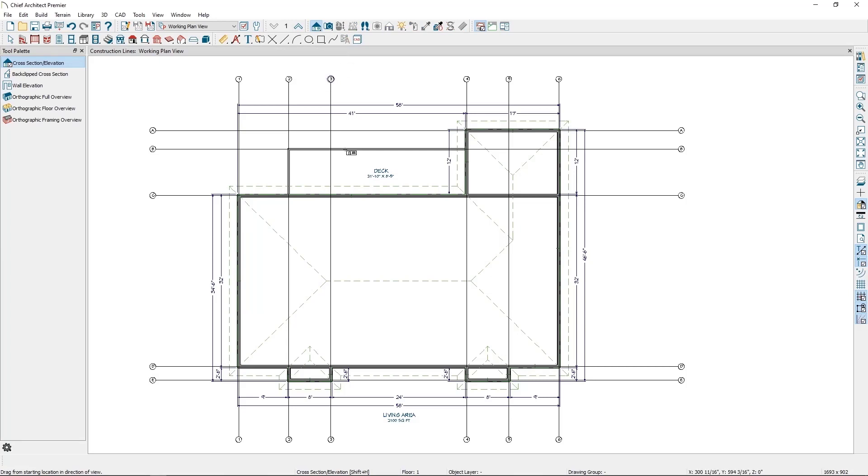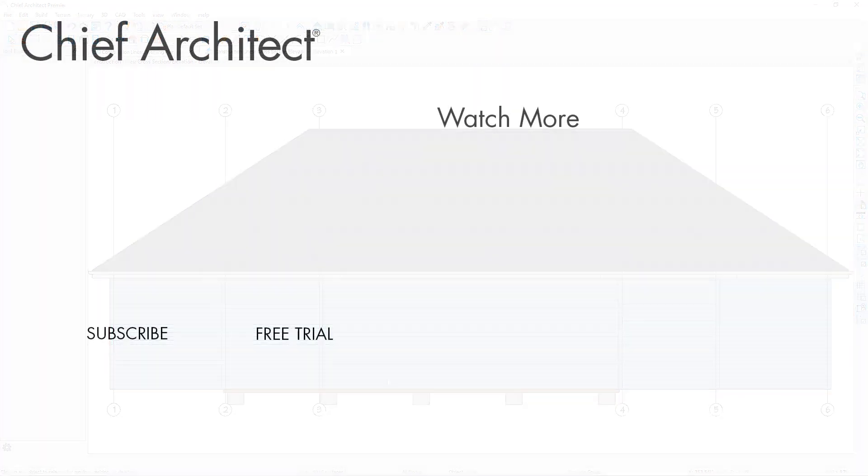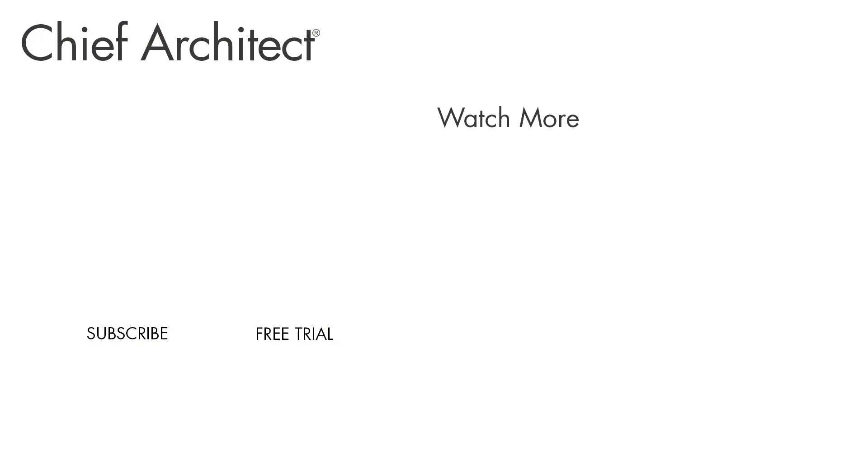I can simply take an elevation camera and all of my construction lines are visible in the view with their same callout labels. This is one example of using the construction line tool to convey important information to your builder.